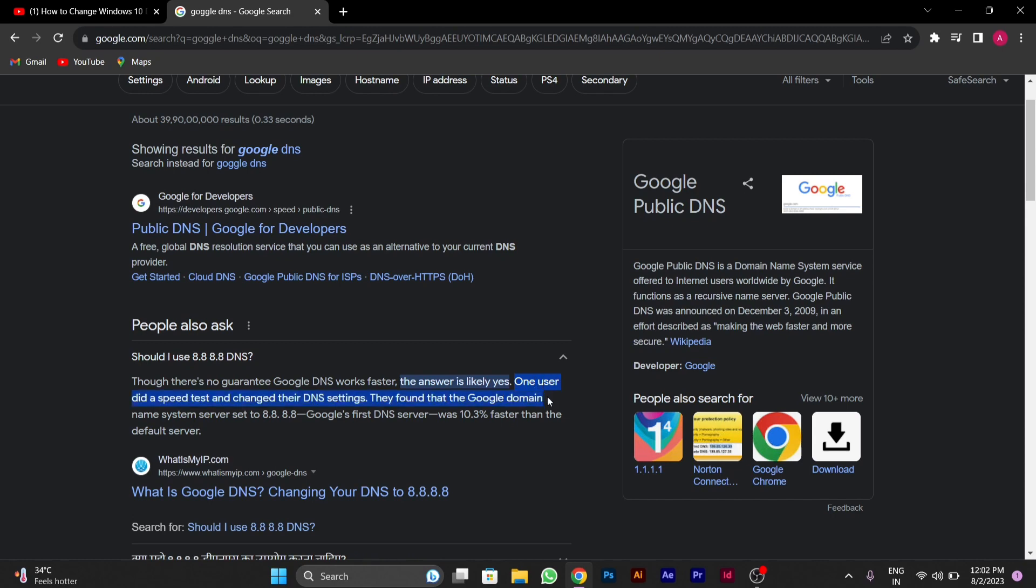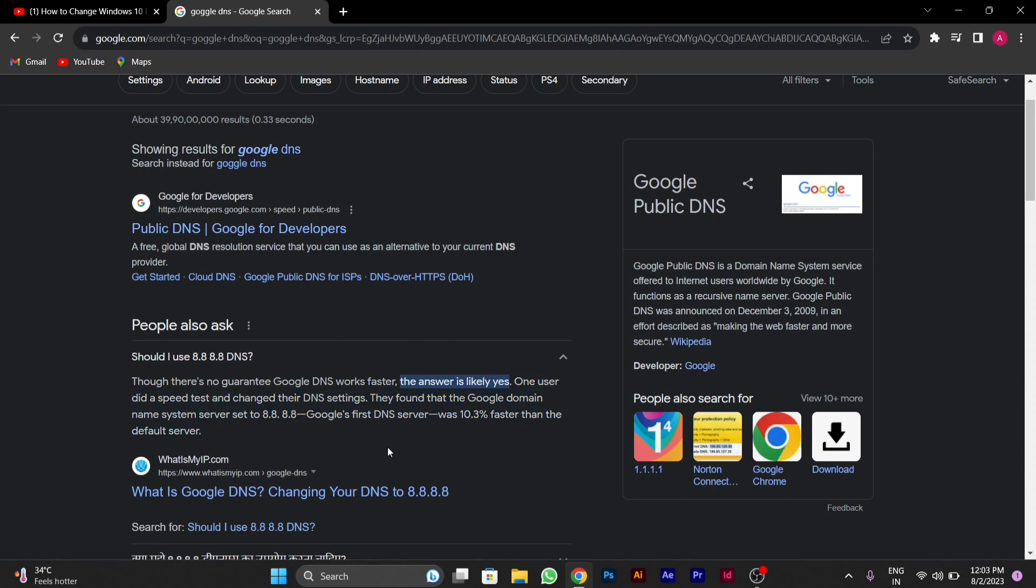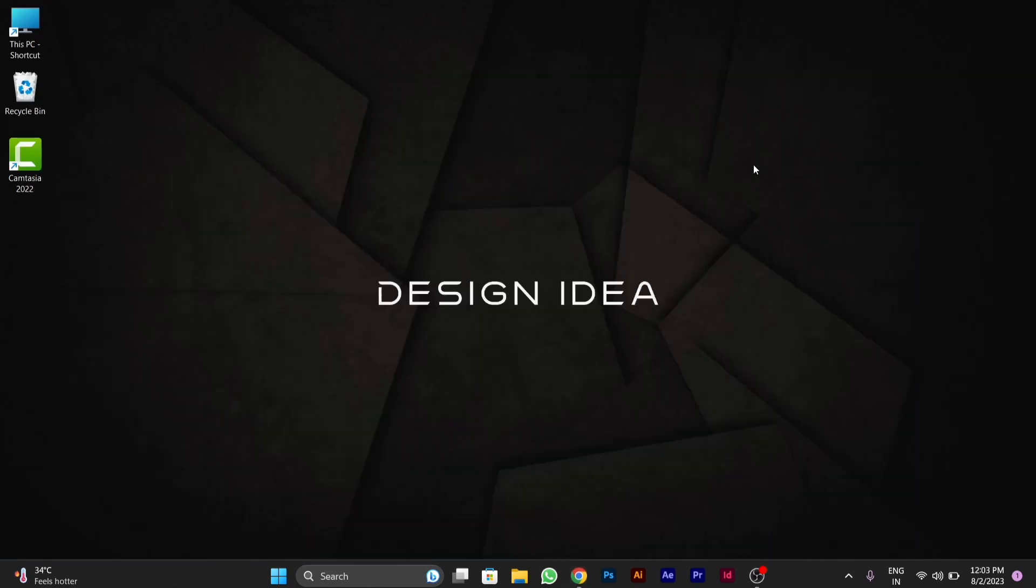Here you can see one user did a speed test and changed the DNS setting. They found that Google domain name system server set to the Google DNS was 10.3 times faster than the default server. So I will tell you how you can change it in your setting.